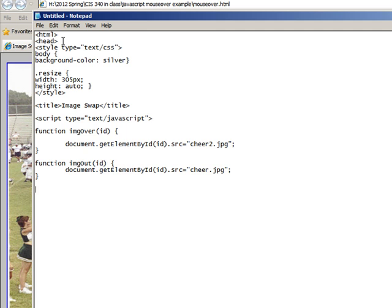And then end of script, and then that's end of head, and we want to get down to the body.